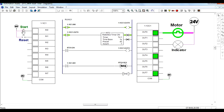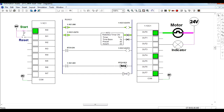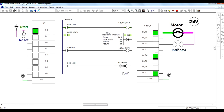The applications of retentive timers include monitoring the lifetime of any system. You can observe how much total time the system has been running, and after a certain period you can perform maintenance or change parts of the system. You can also fix an alarm instead of an indicator so that when the system lifetime reaches a particular time, the alarm turns on. Many applications can be made using the retentive timer.